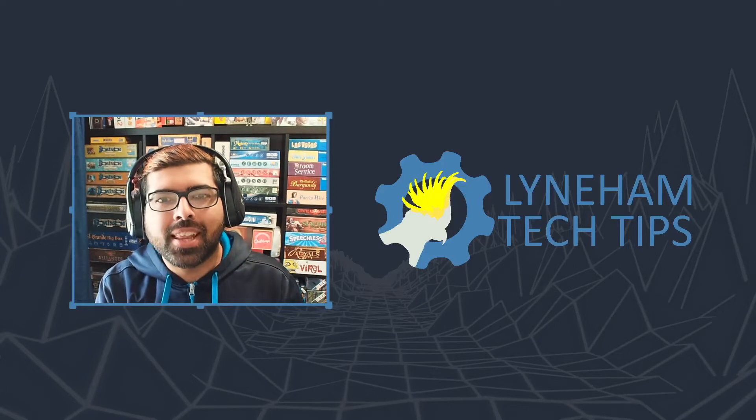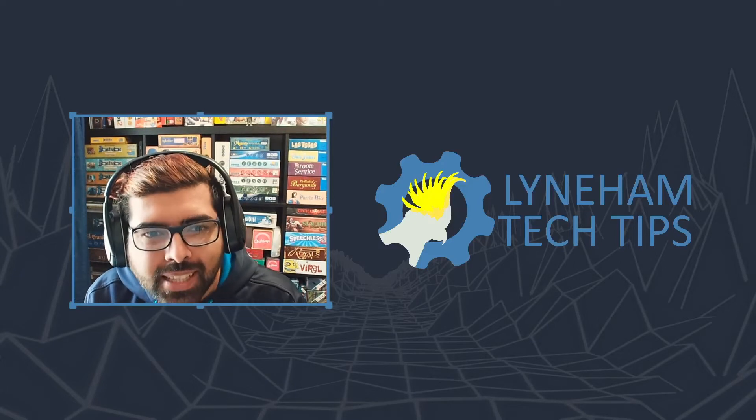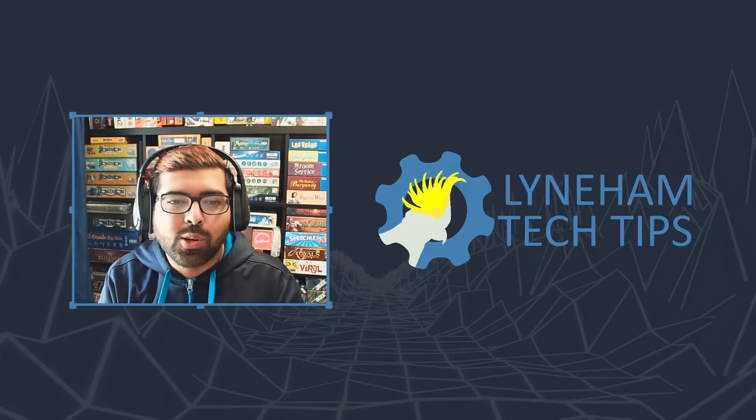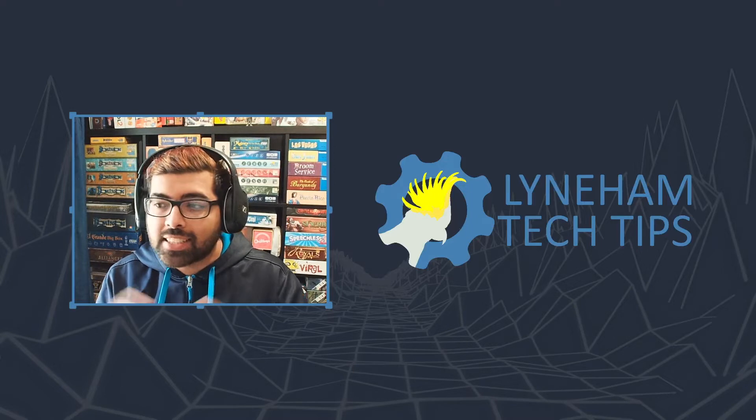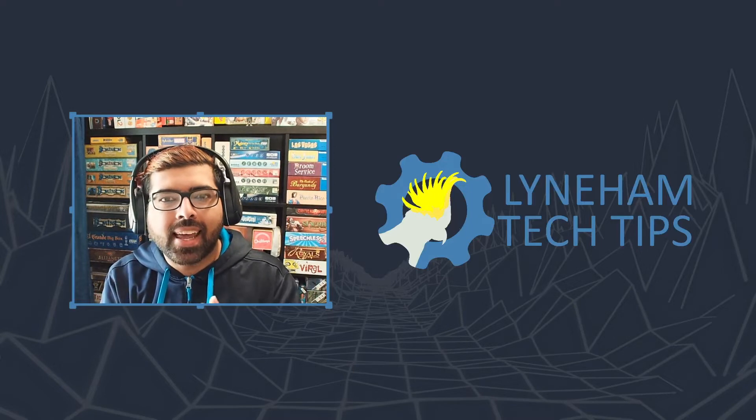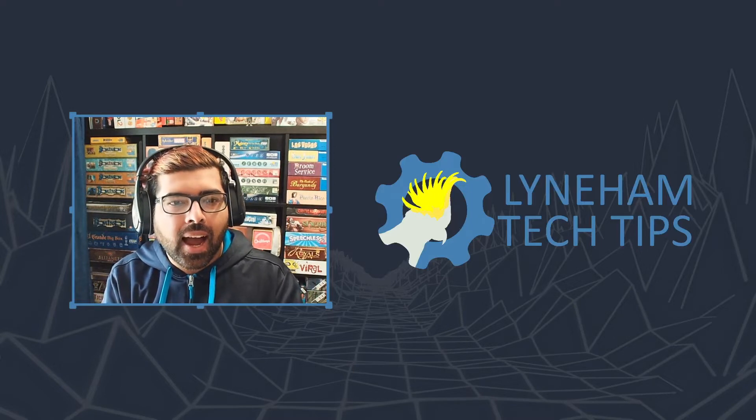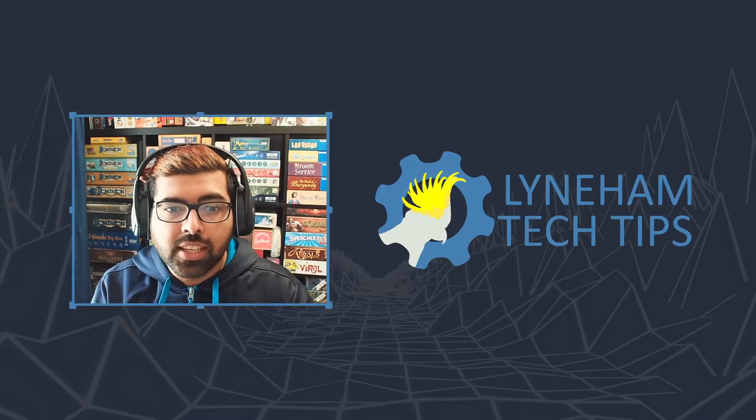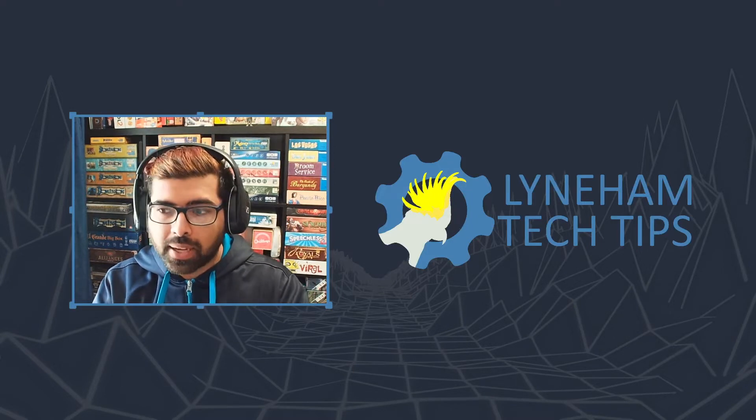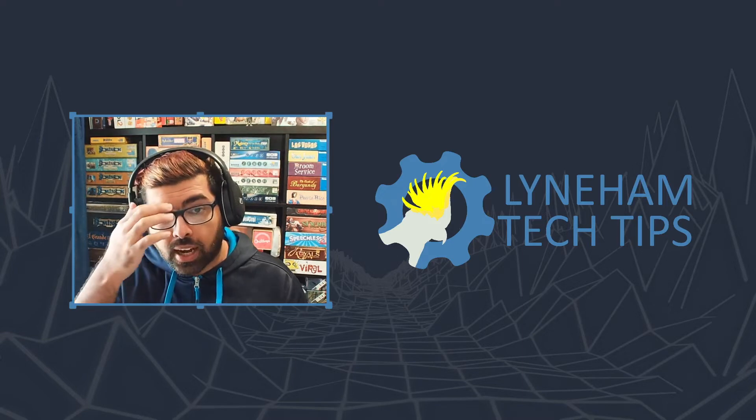Hi everyone, welcome to another episode of Lyneham Tech Tips. Today we're looking at slideshows. A customer came up to me and asked, 'Hey, you do video editing, can you teach me how to make some slideshows for work?' and I was like, sure.